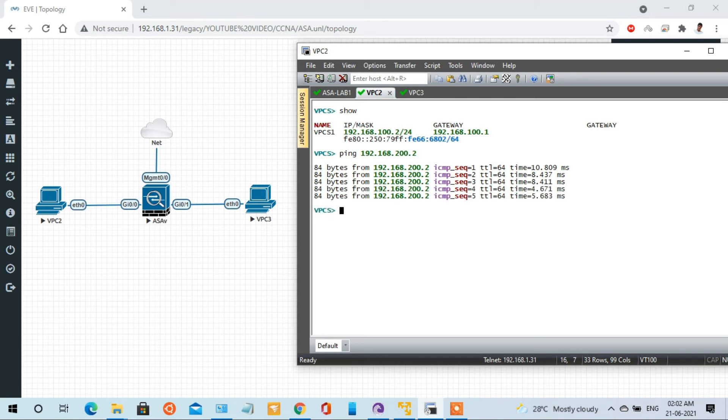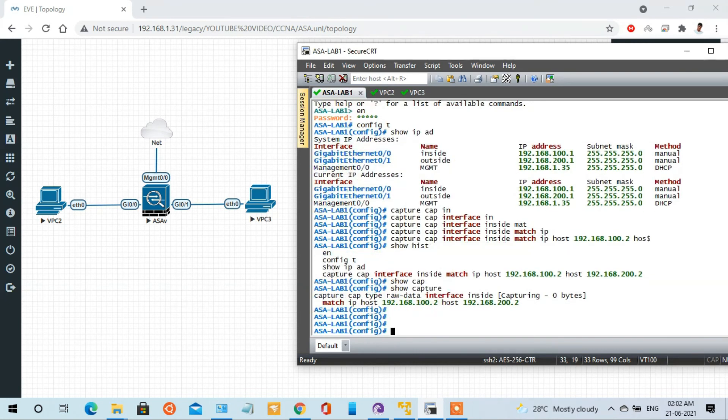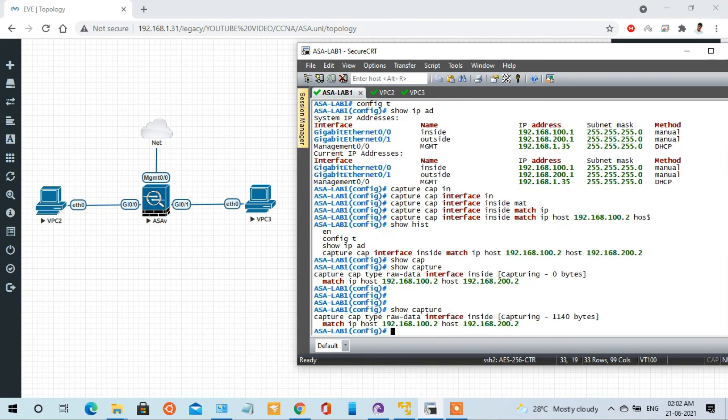Now we are able to see the capture traffic on the ASA.